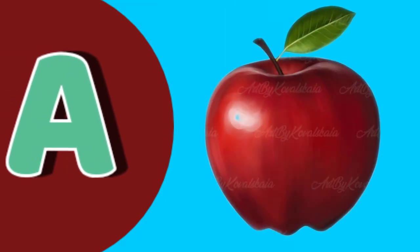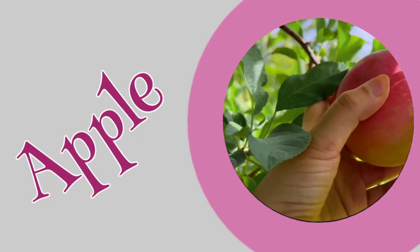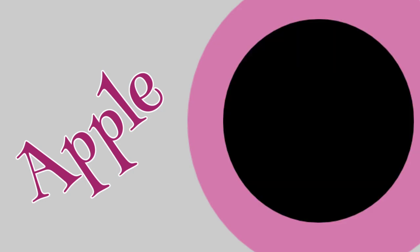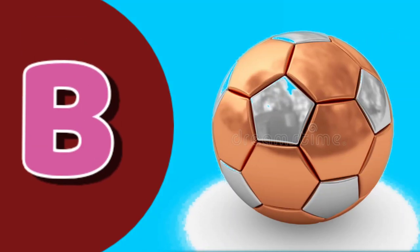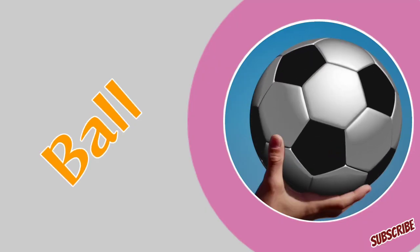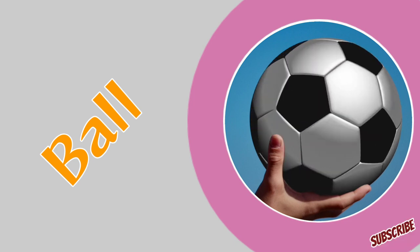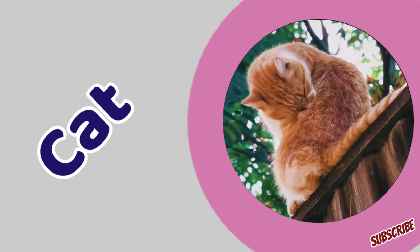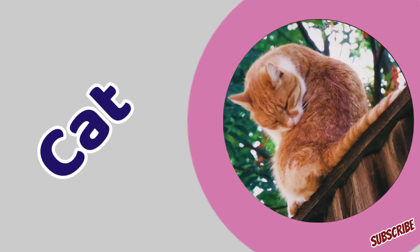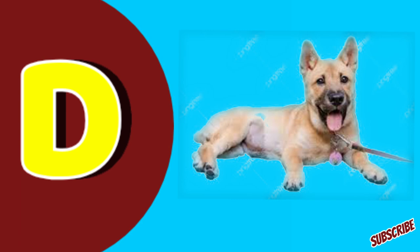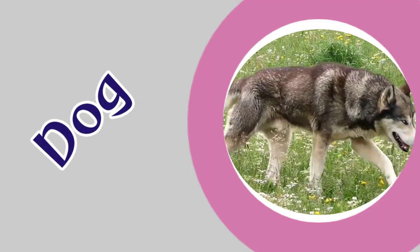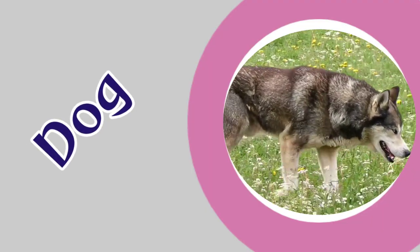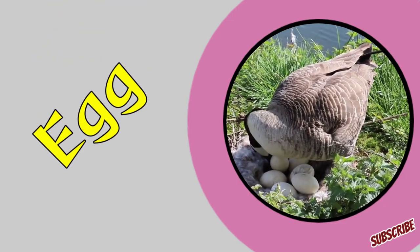A for apple. B for ball. C for cat. D for dog. E for egg.